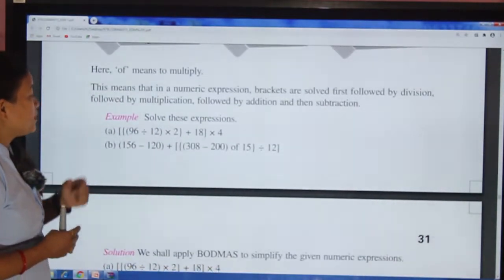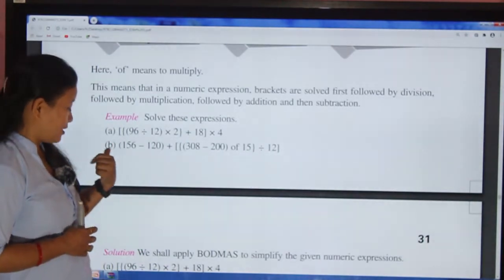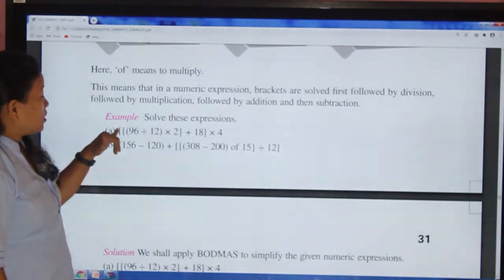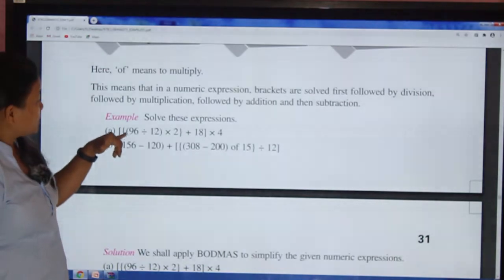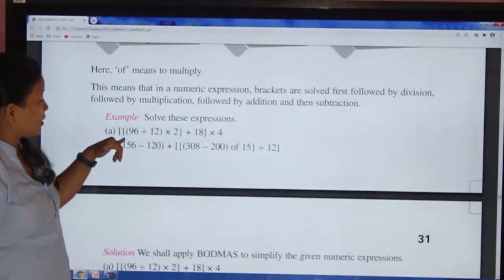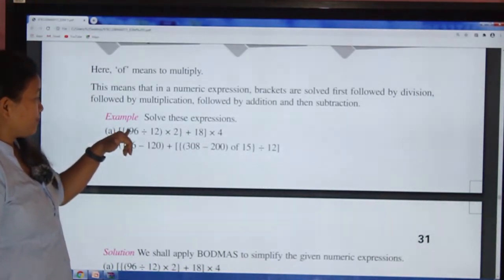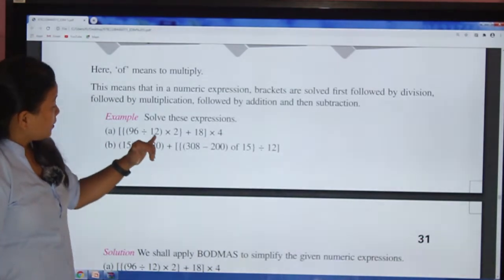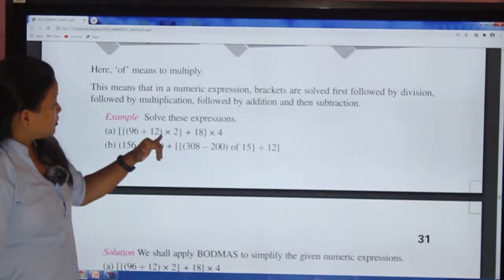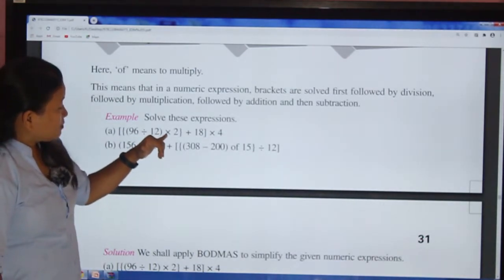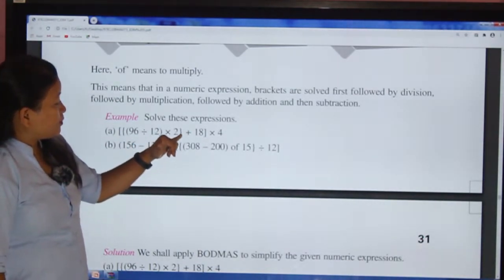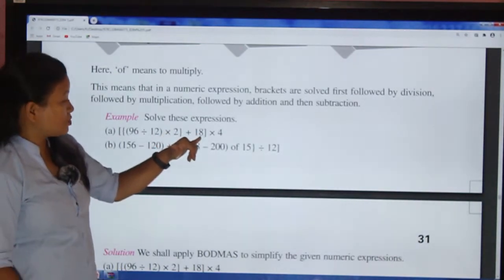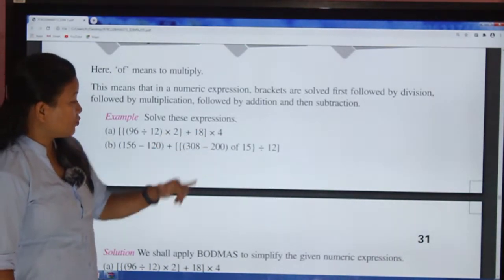Here you can see the expression with square bracket, curly bracket, and small bracket: [ { (96 ÷ 12) × 2 } + 18 ] × 4. We will apply BODMAS rule to simplify this numeric expression step by step.